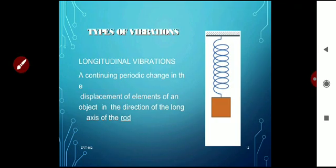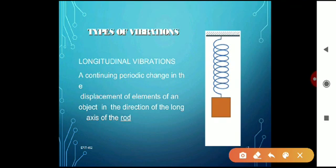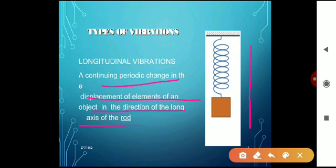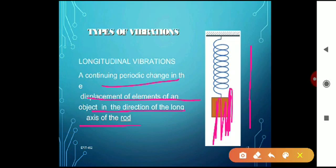Students, these are also very important questions — two or three marks can come from types of vibration. The first type is longitudinal vibrations: a continuing periodic change in displacement of an element in the direction of the long axis of the rod. It vibrates up and down in a straight vertical line. That is called longitudinal vibration.